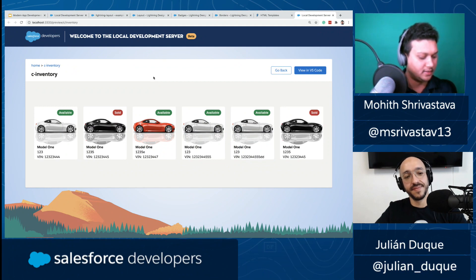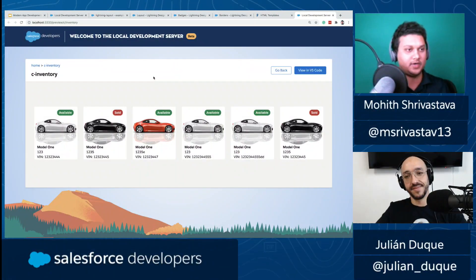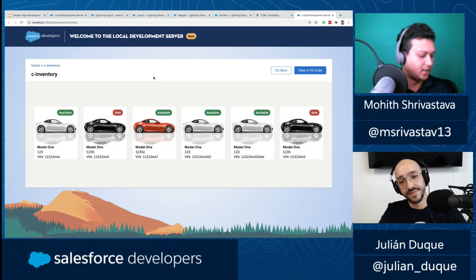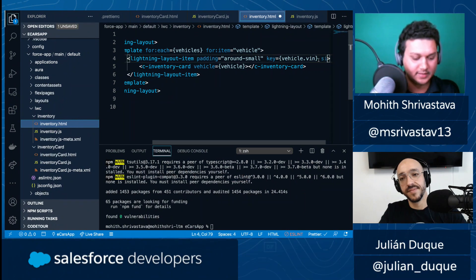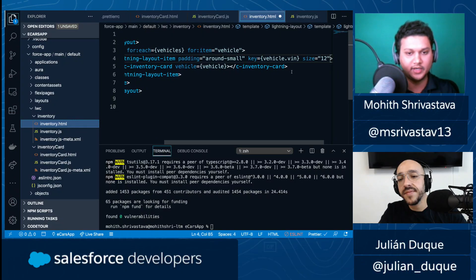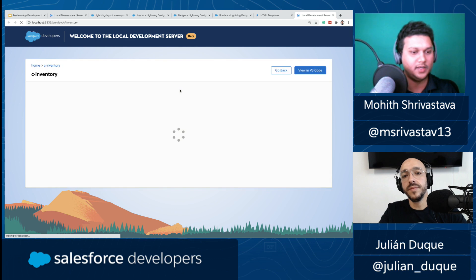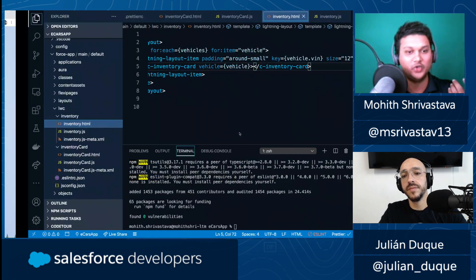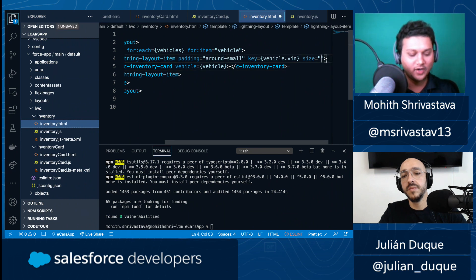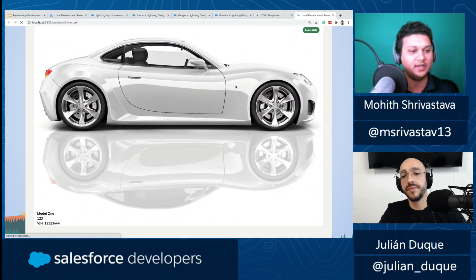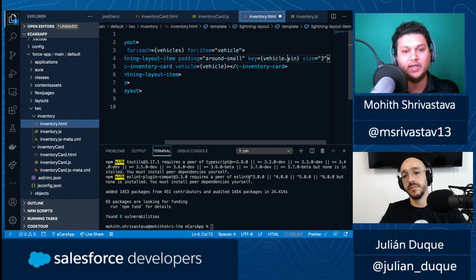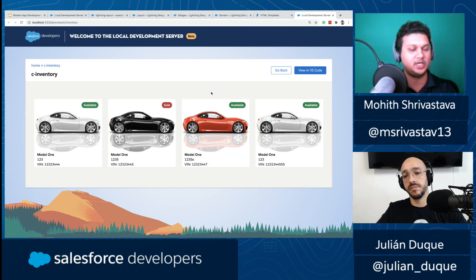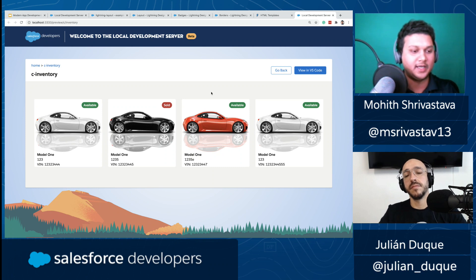There are certain properties on 'lightning-layout' we can take advantage of. One cool feature is the 'lightning-layout-item' has a 'size' property where 12 represents one full column. For example, if I do size=12, I get one item per row. If I say size=4, I should see three elements across since it's a 12-column grid. Simple math — if I need four cards per row, I do 12 divided by 4, which is 3.